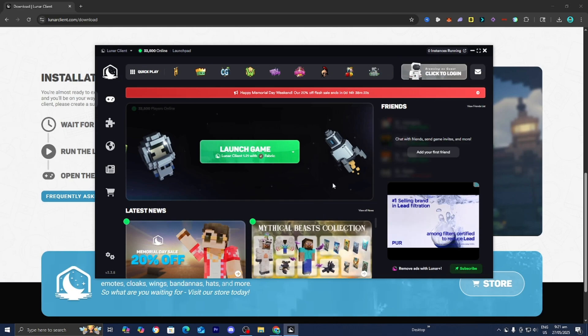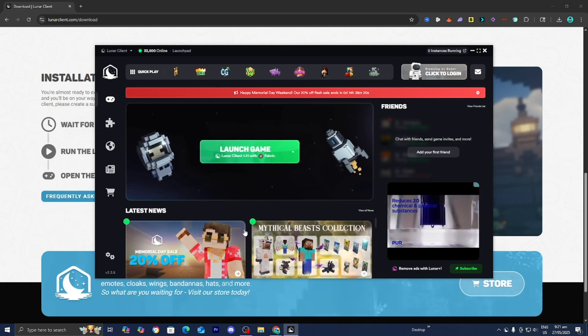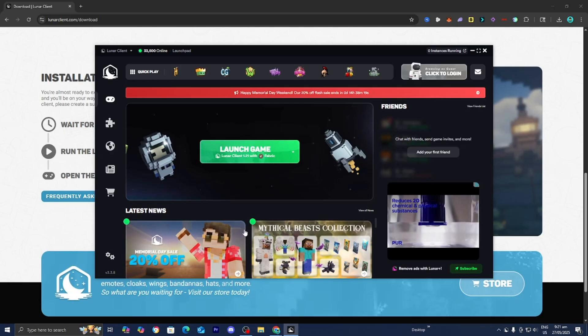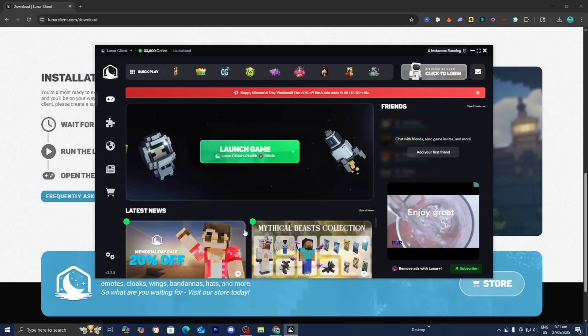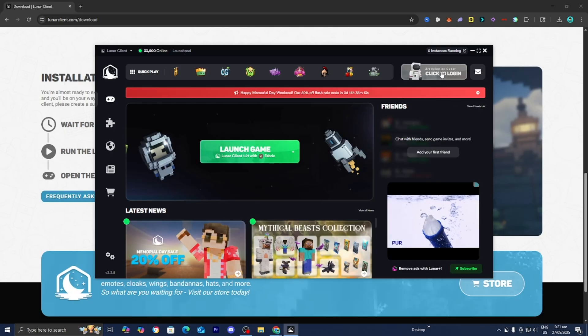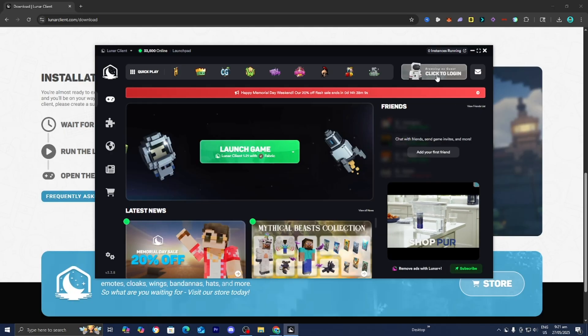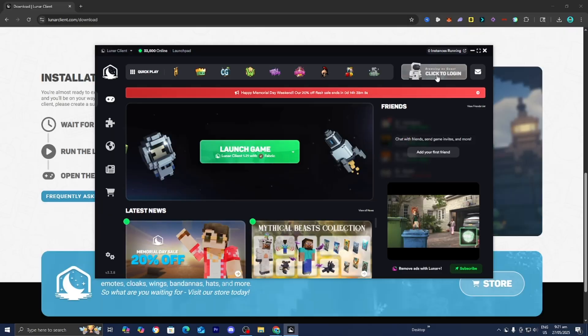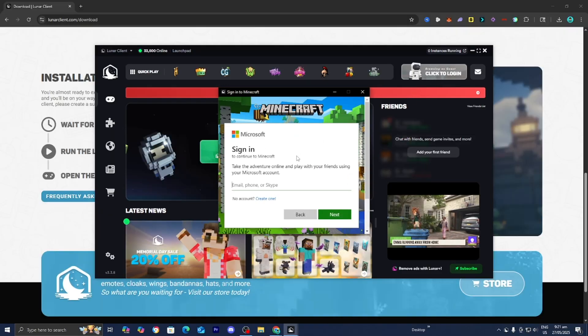So here we are in Lunar Client. I'm going to show you around a little bit and show you all the necessary tools that you'll need to know before we start playing Minecraft. The first thing we need to do is log into our Minecraft account. You want to press on this over here that says Click to Log In. From here, we just need to sign into Minecraft. I'm going to do that really quickly.